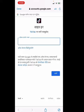Now after clicking that, it will take you to the Google account where you need to sign in to your Google account.